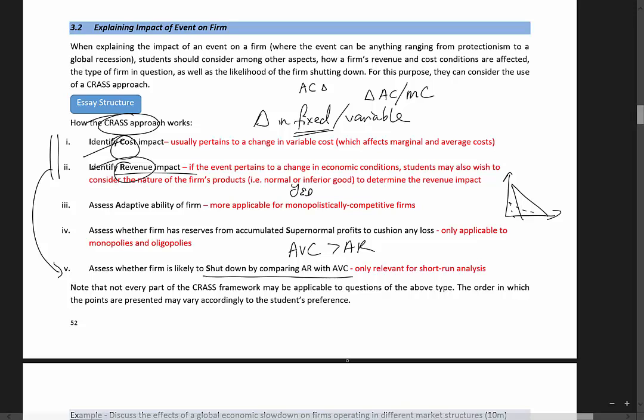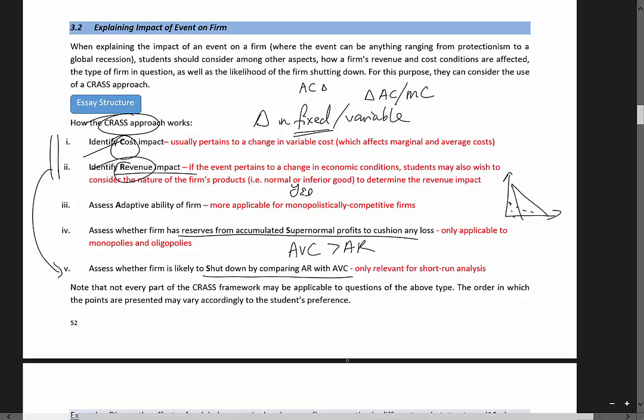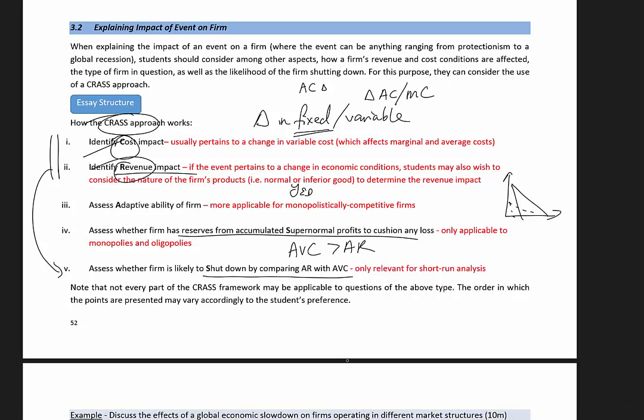So if the firm has reserves from previous accumulated profits, I'm looking at oligopolies and monopolies, which can accumulate supernormal profits. So if there are reserves, this firm can use them to cushion any losses, which means this firm may not close down in the short run.